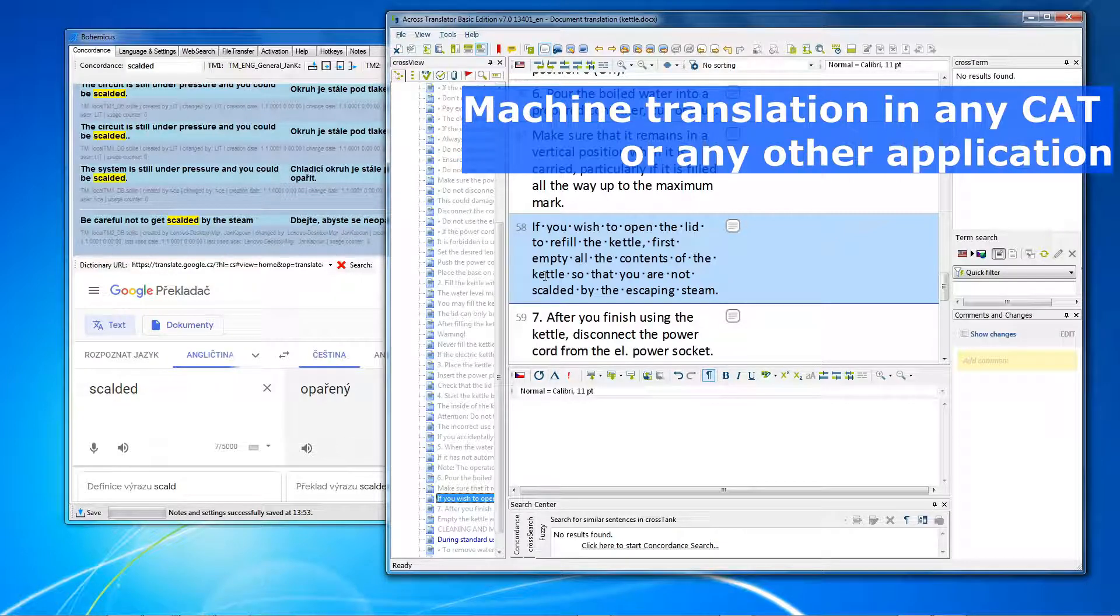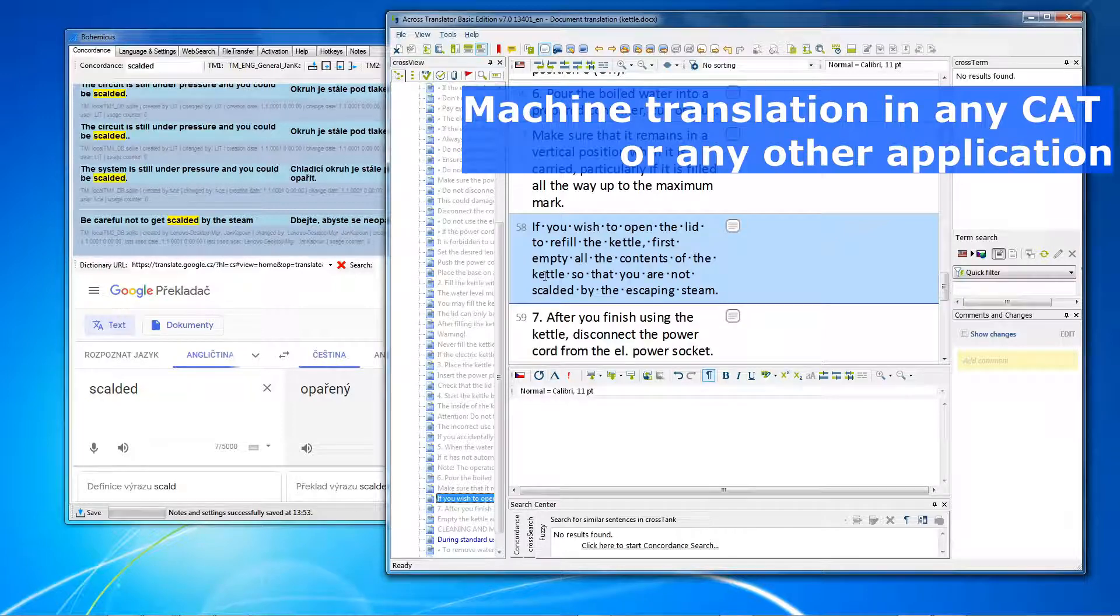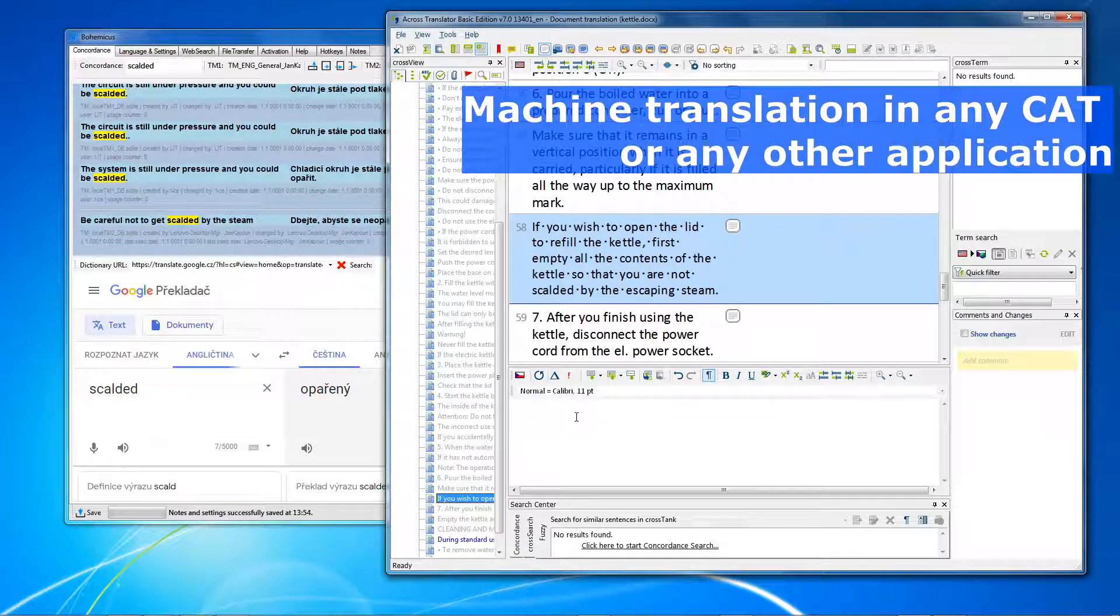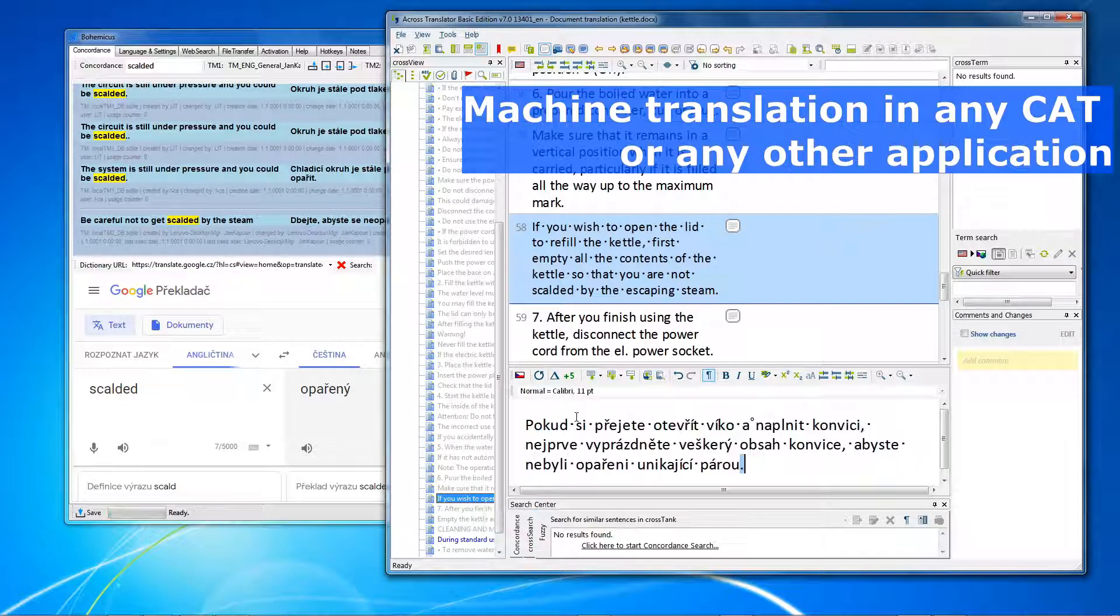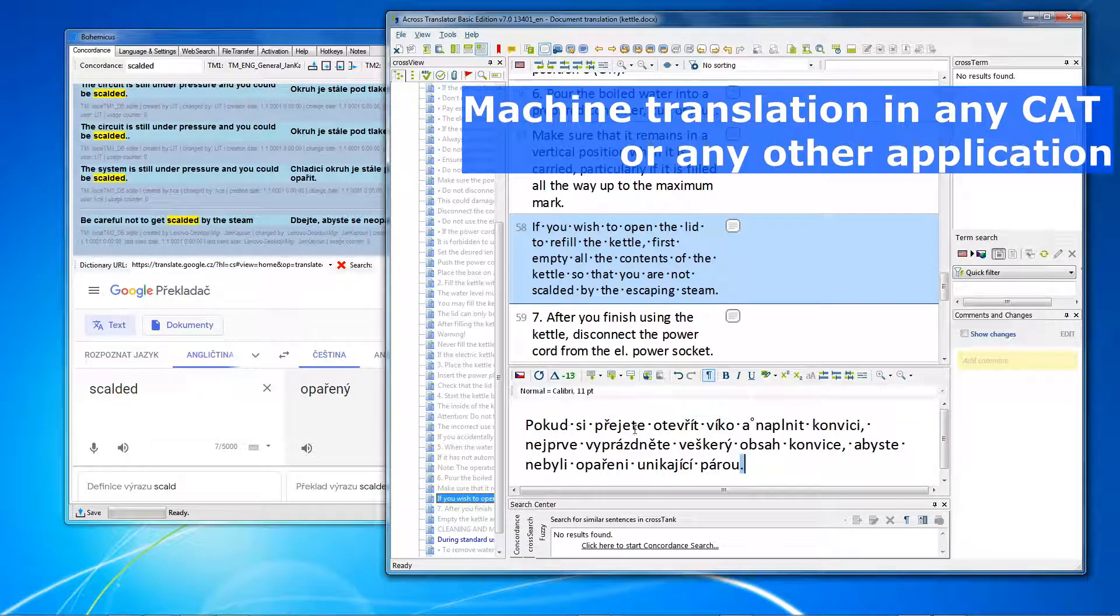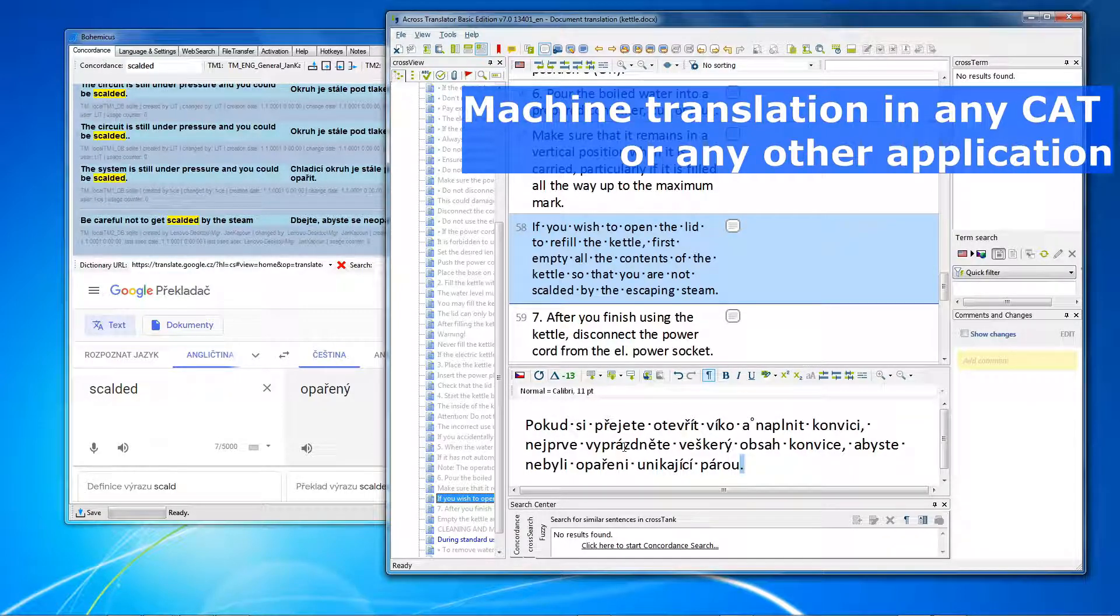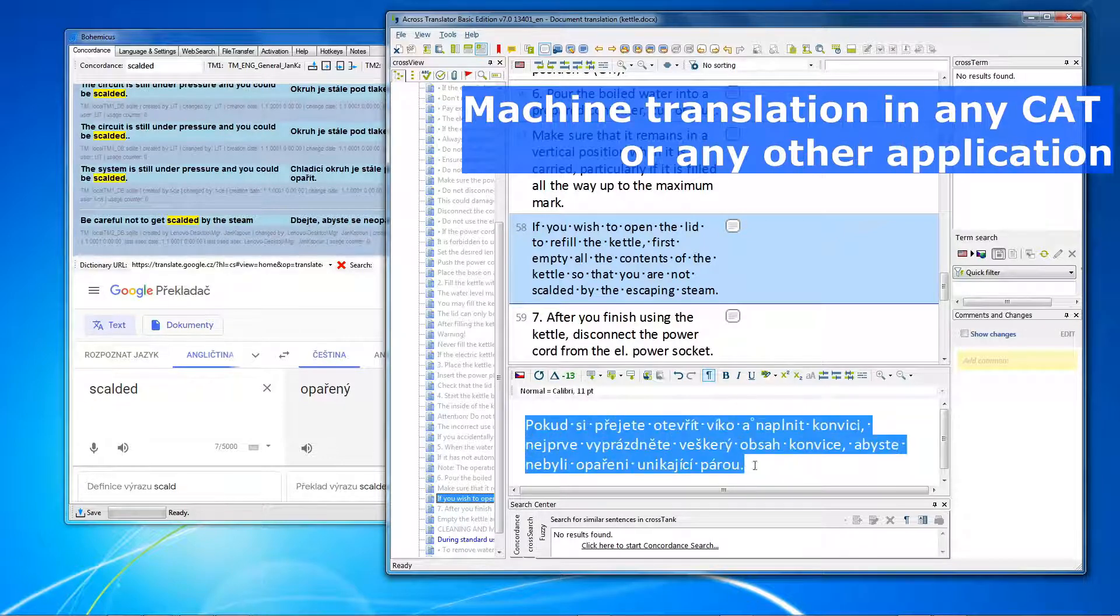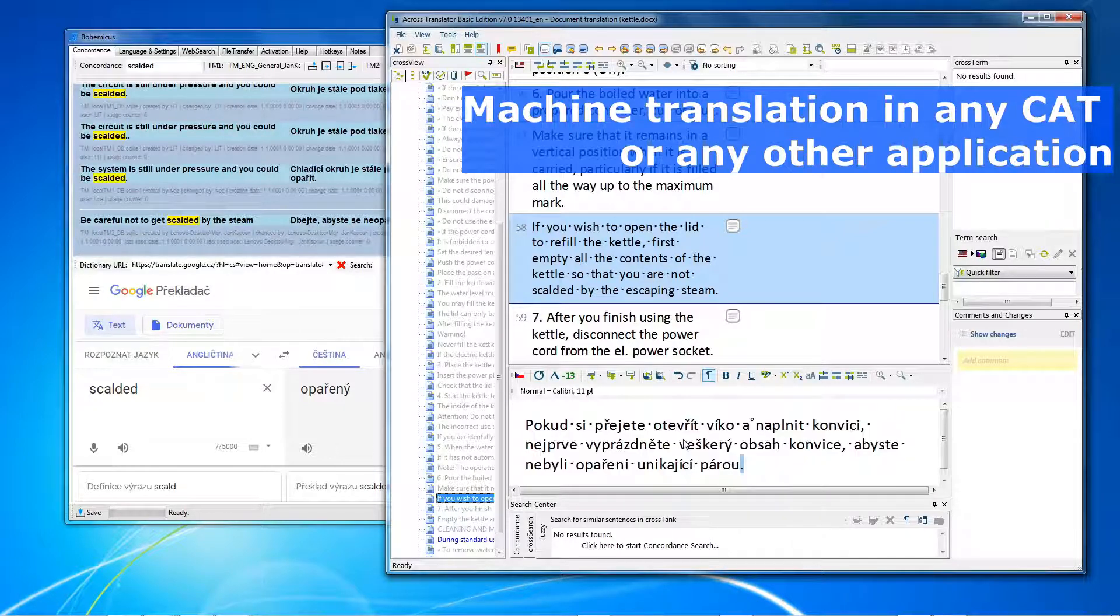Just open your segment and press CTRL plus space. We have opened this segment here and now we just press CTRL plus space. And as you can see, your segment gets instantly translated into your target language, which is Czech in this case.